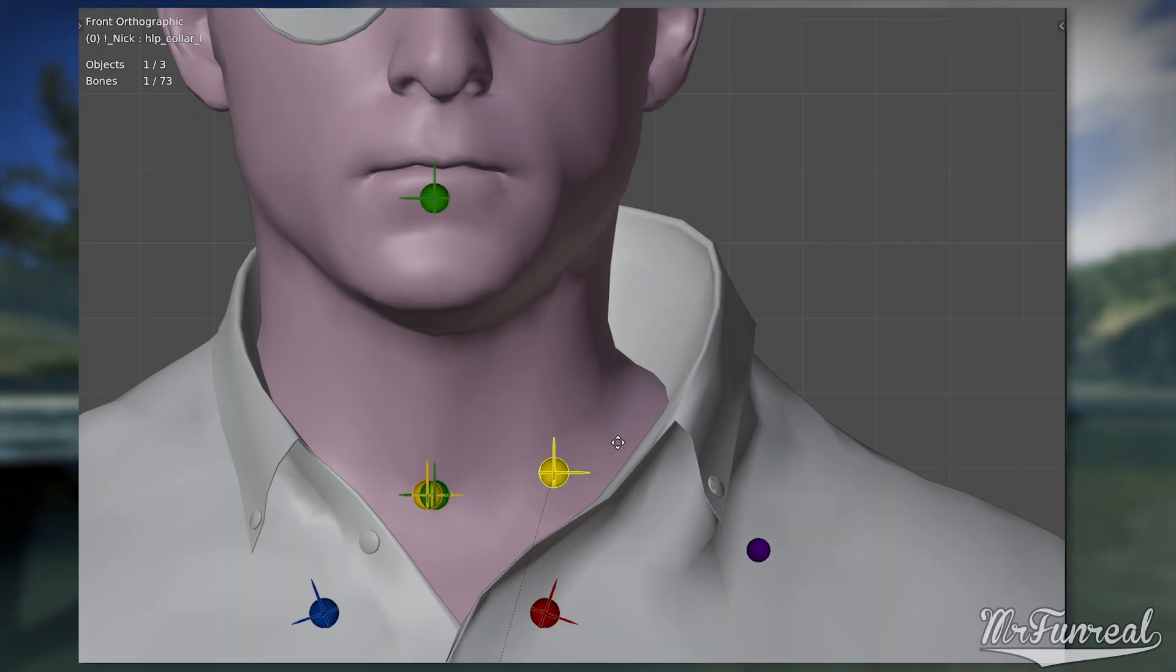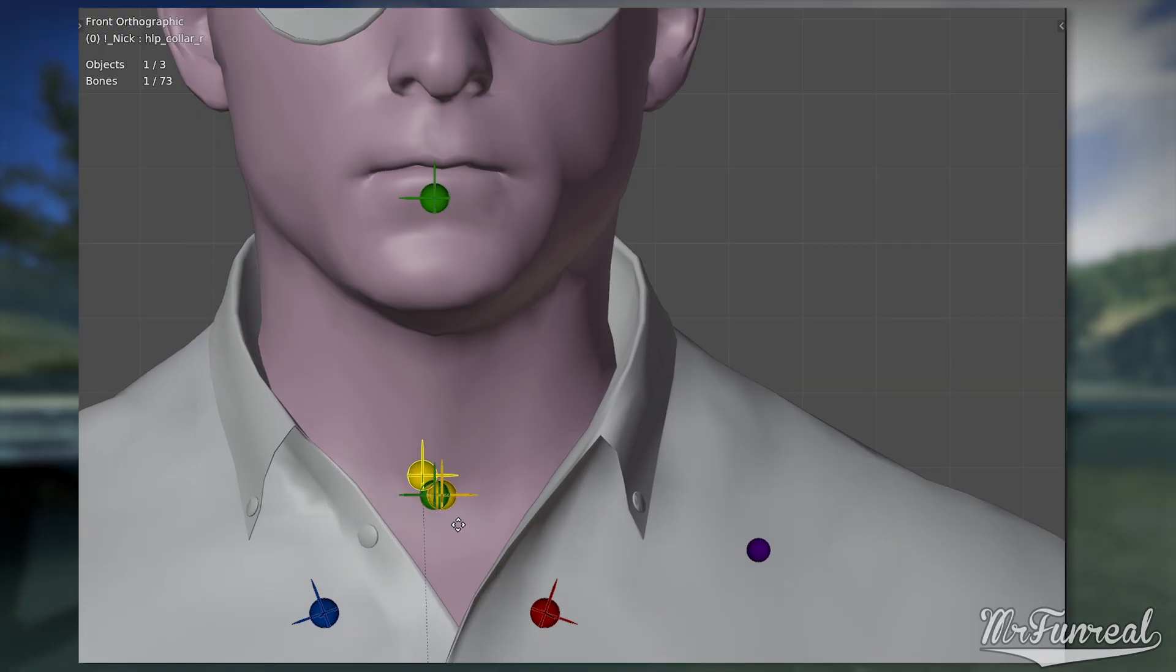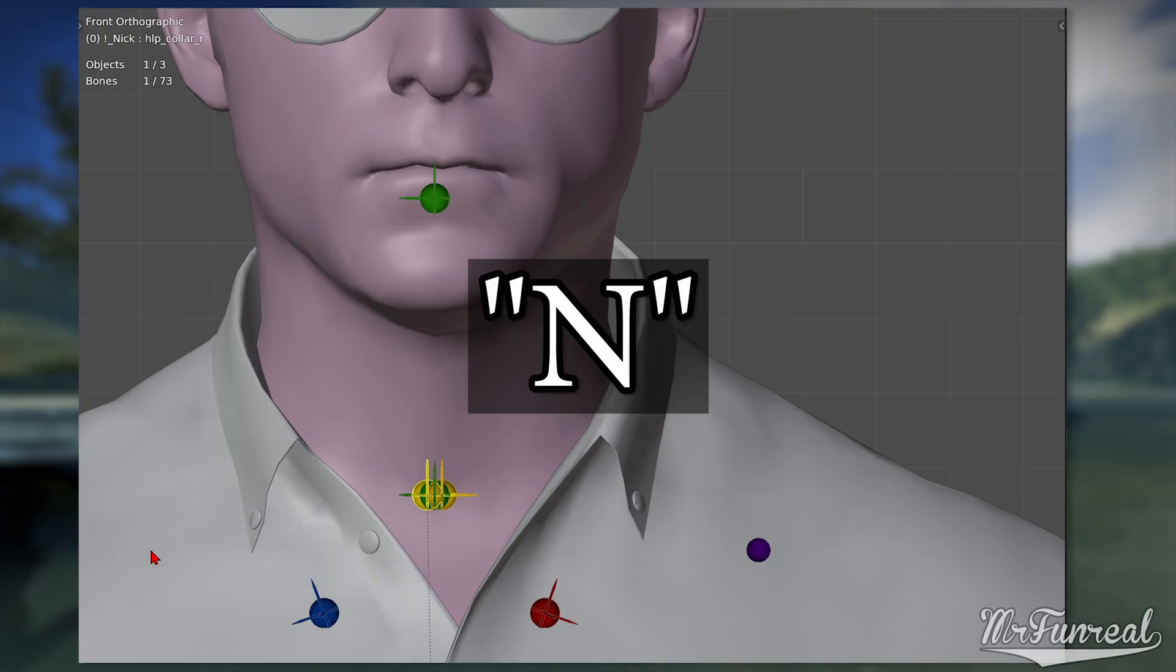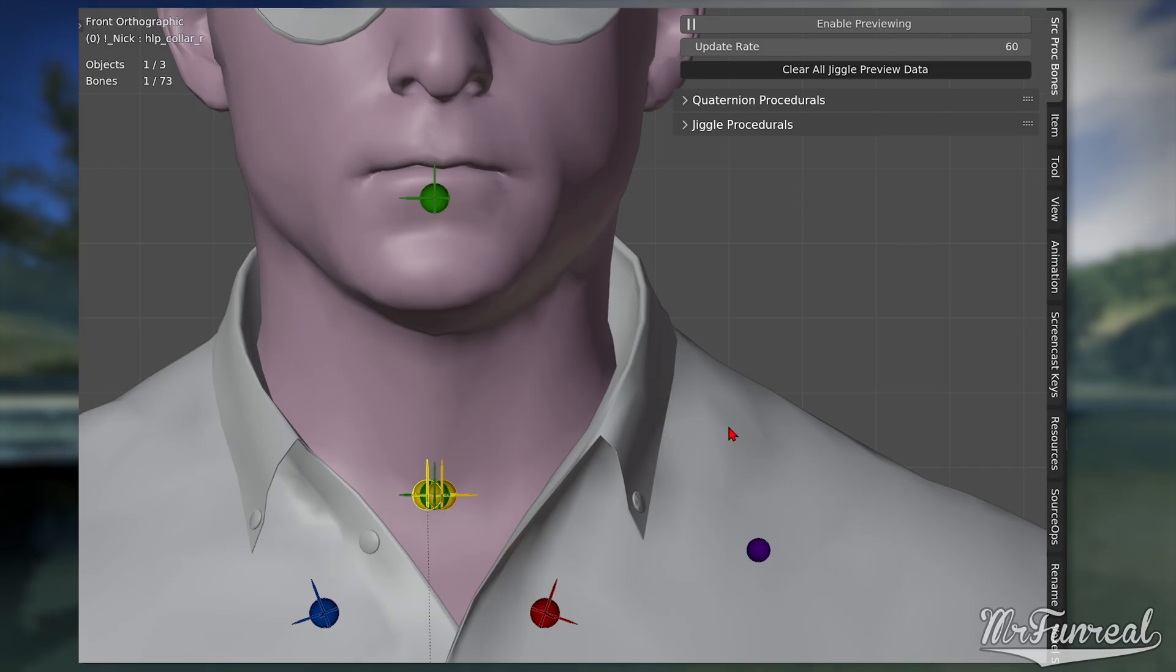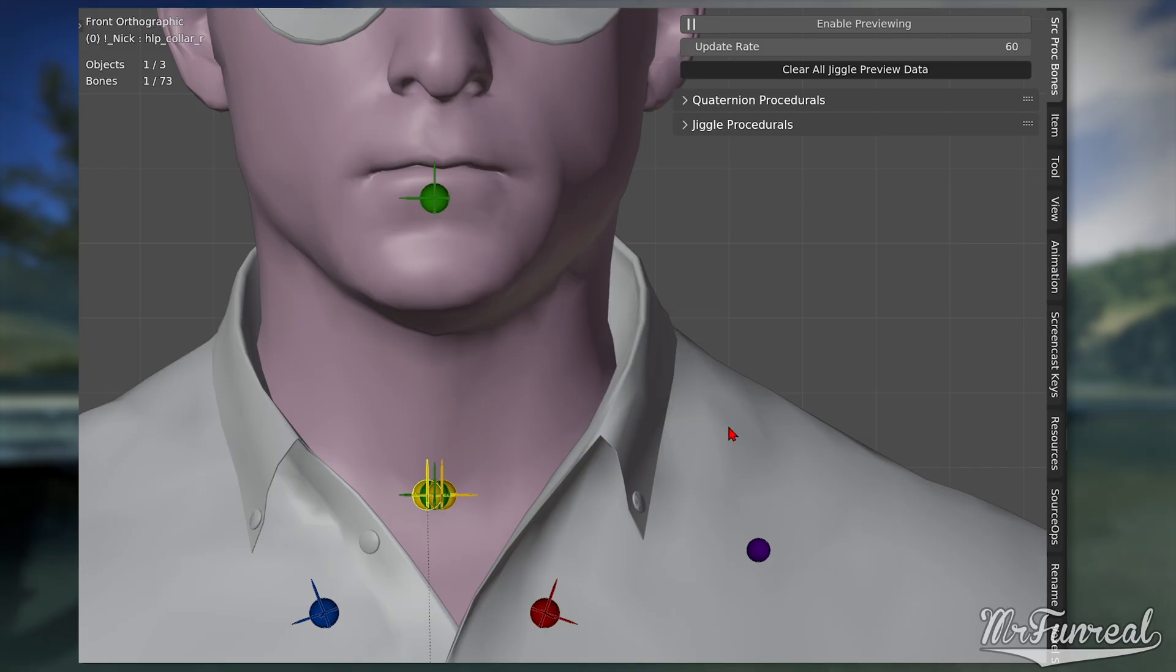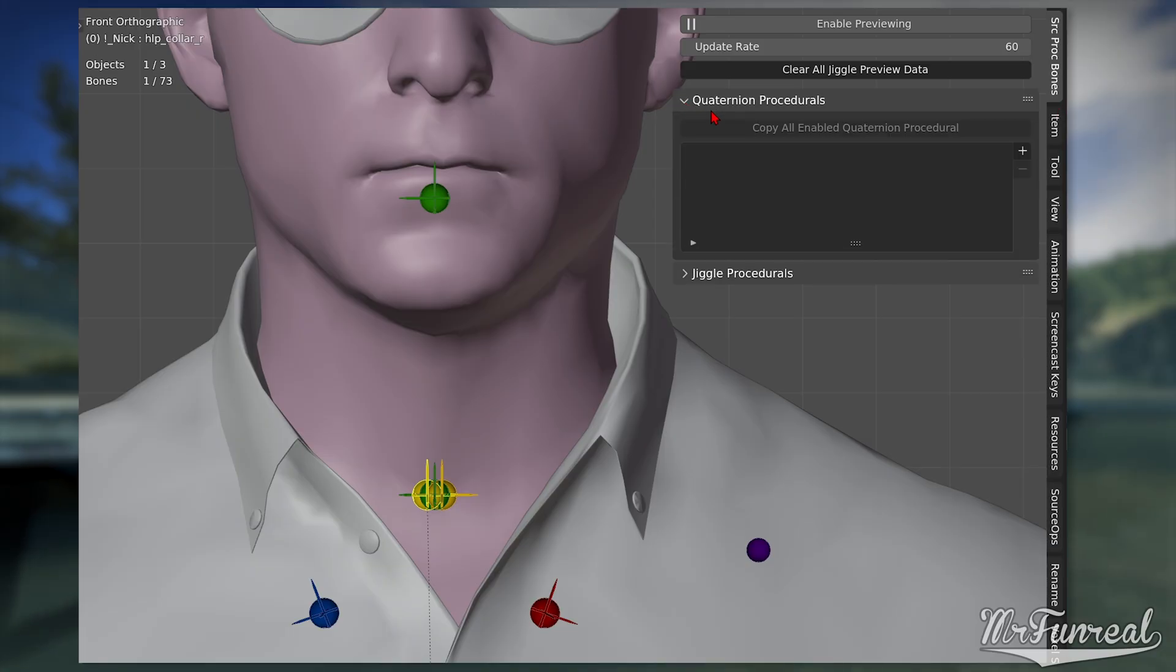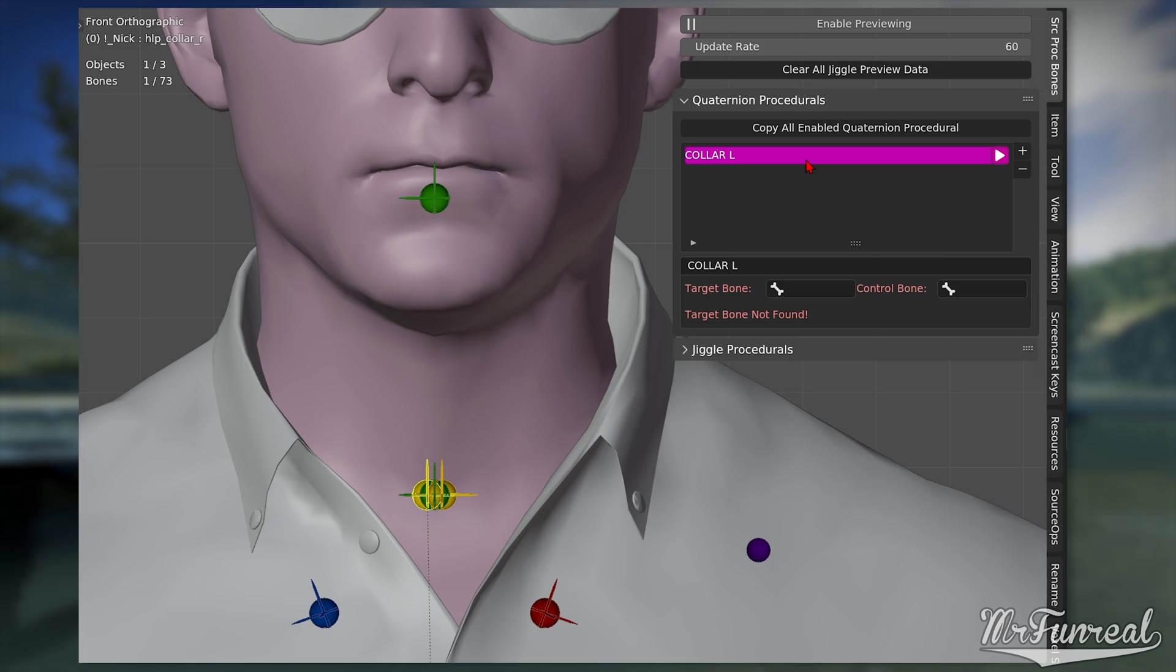Now we can finally begin getting the procedural bone data. With your cursor in the 3D view, press N to show the menu on the right hand side. You will see a menu called SRC PROC BONES. That's what we need to make all of these procedural bones. Click the plus button to create a new procedural bone setup. You can change the name of this group so that you can more easily tell the helper bone grouping apart.